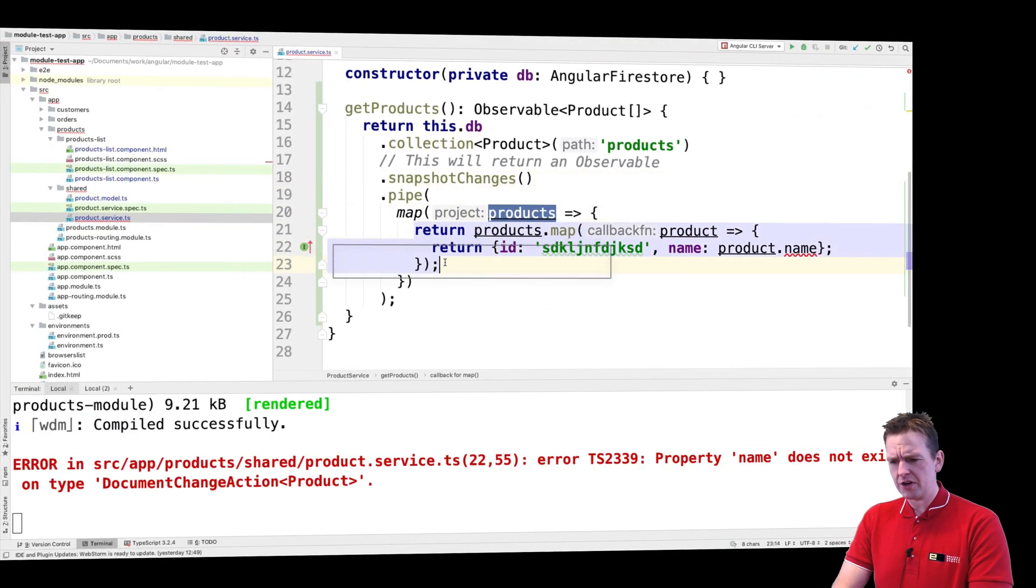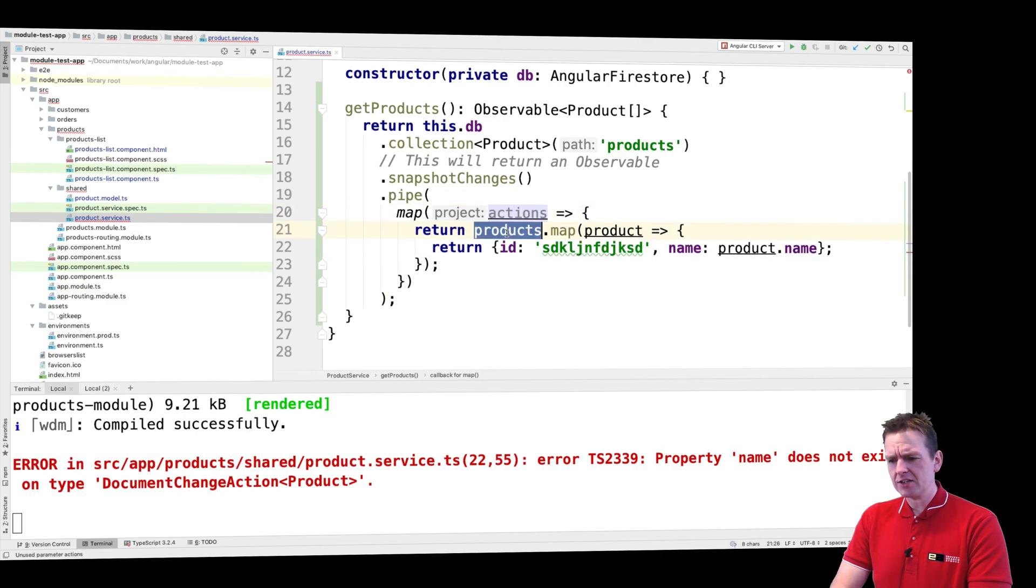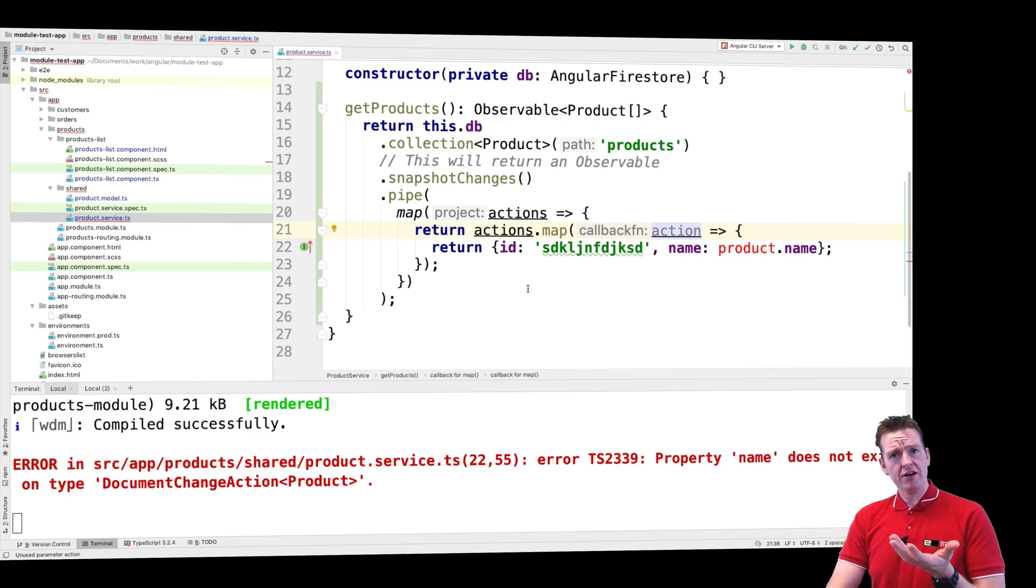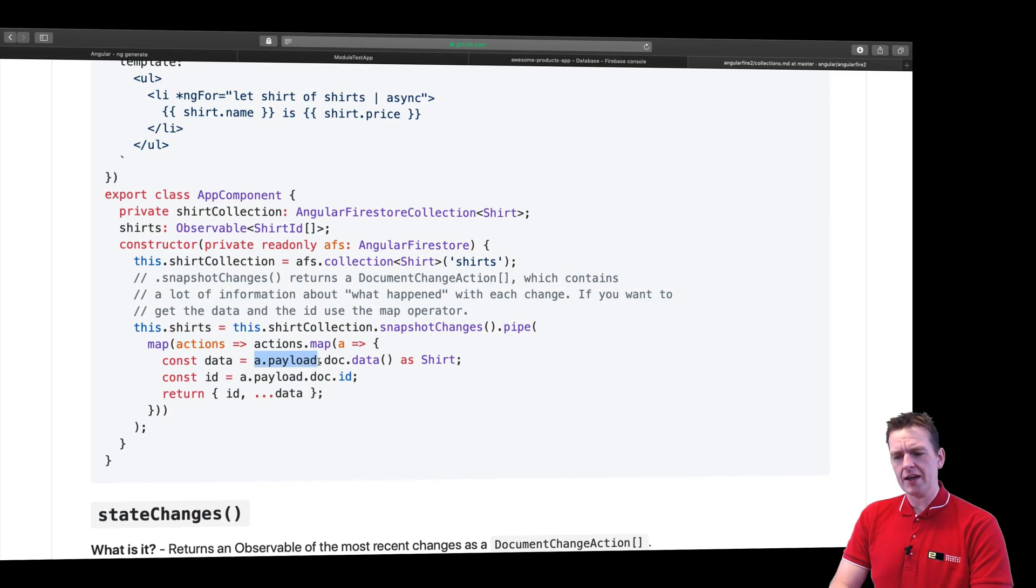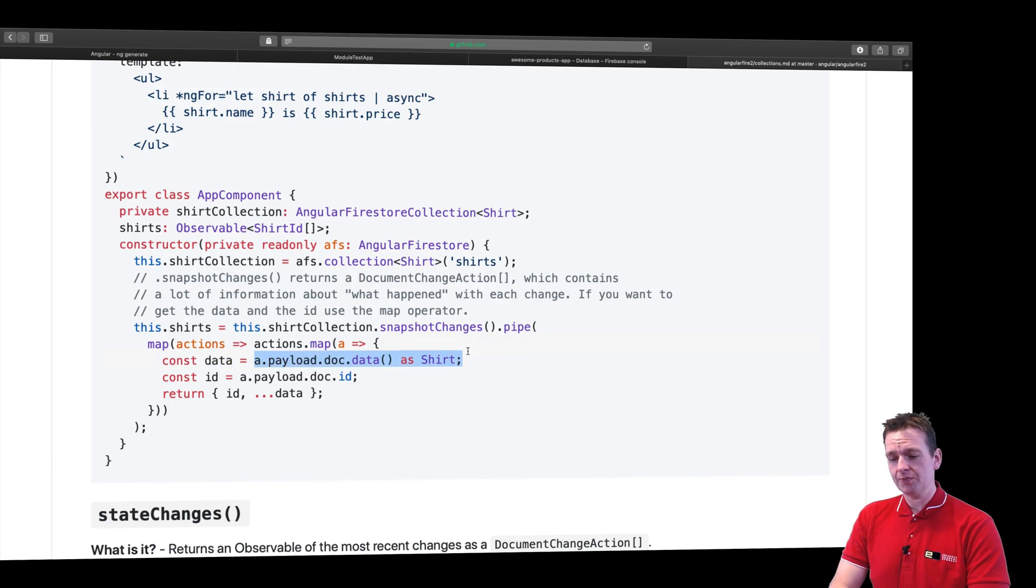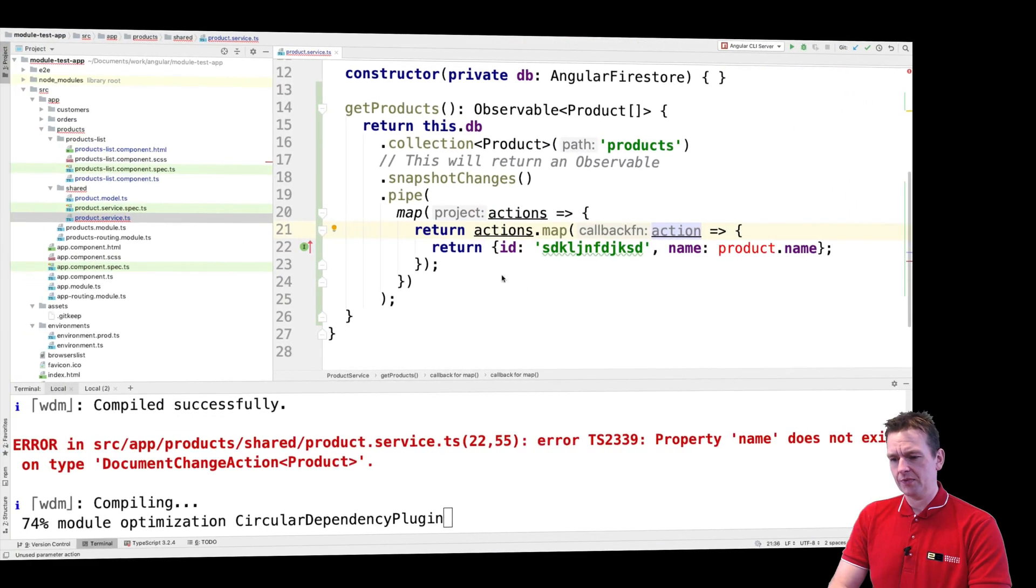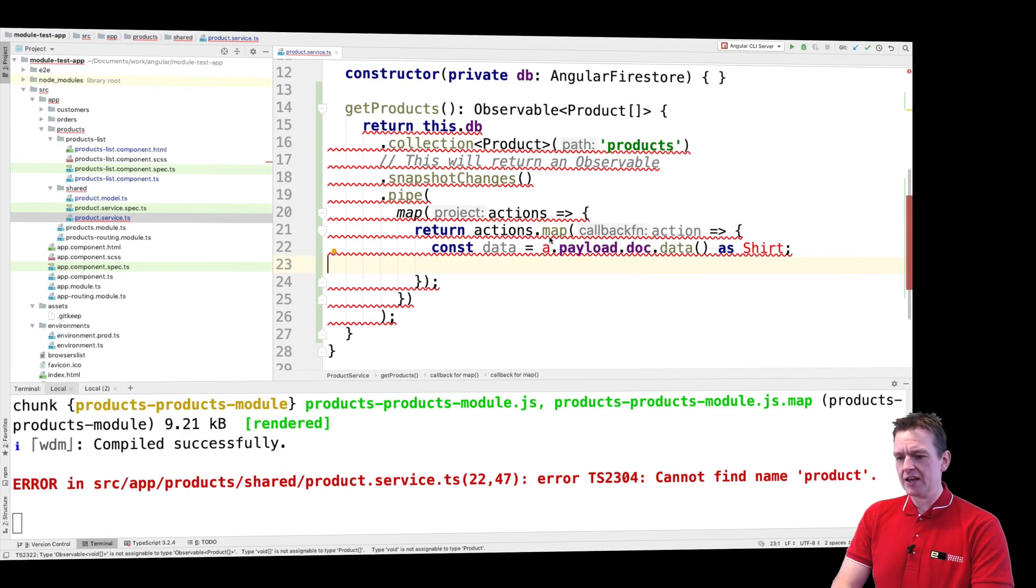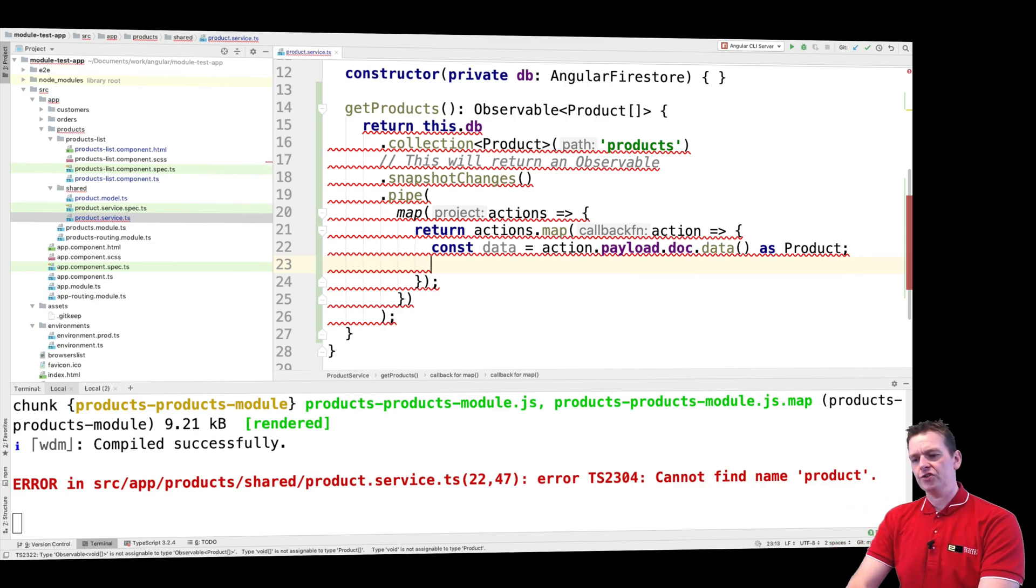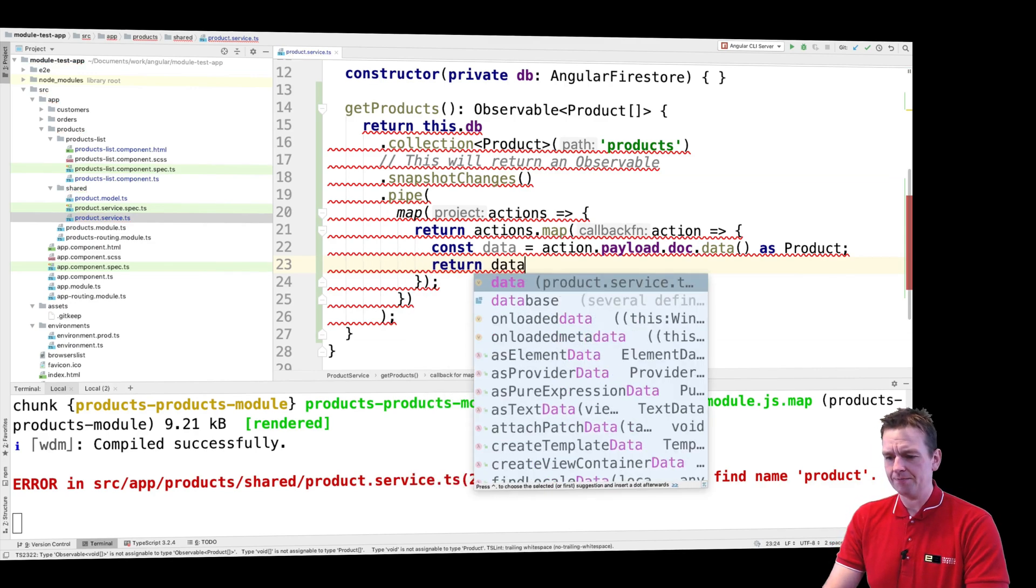Now the actions is also going to be put down here and then we're going to get back a single action for each of our products. Now with an action what can we do with an action? An action contains a payload, and a payload contains a document, and a document contains some data. So what I'll do is I'll take the data in the payload. Let's just try and copy this. I'll take the data in the payload and save it locally. So let's just get rid of this for now and take the data from the payload, I'll call it action, convert it into a product. So now we've taken the data and converted it into a product and then we'll return that data.